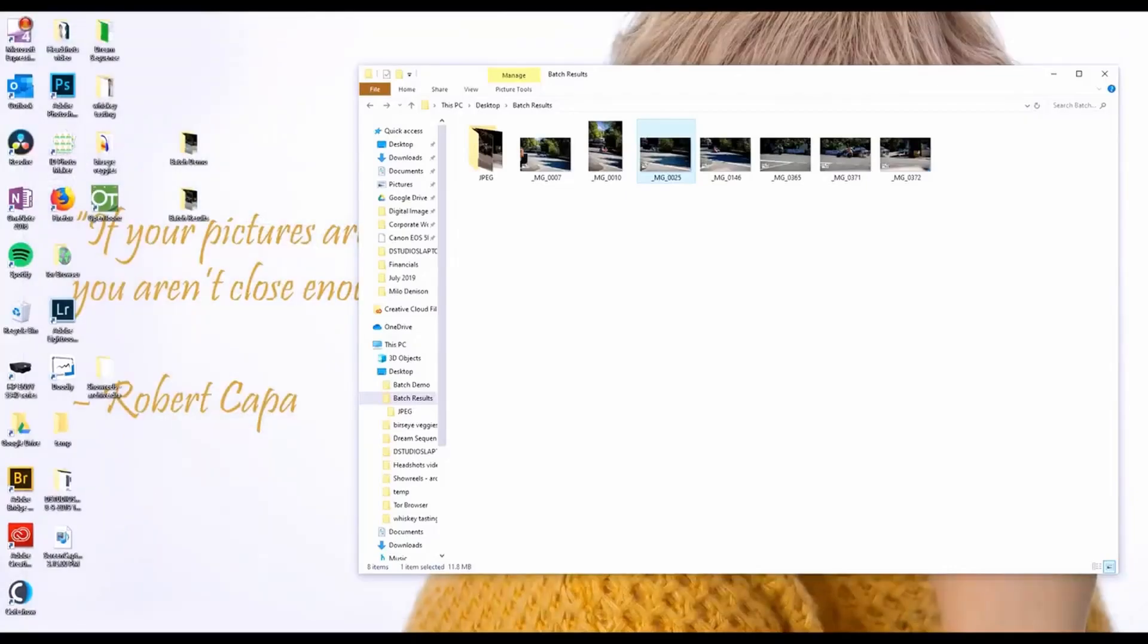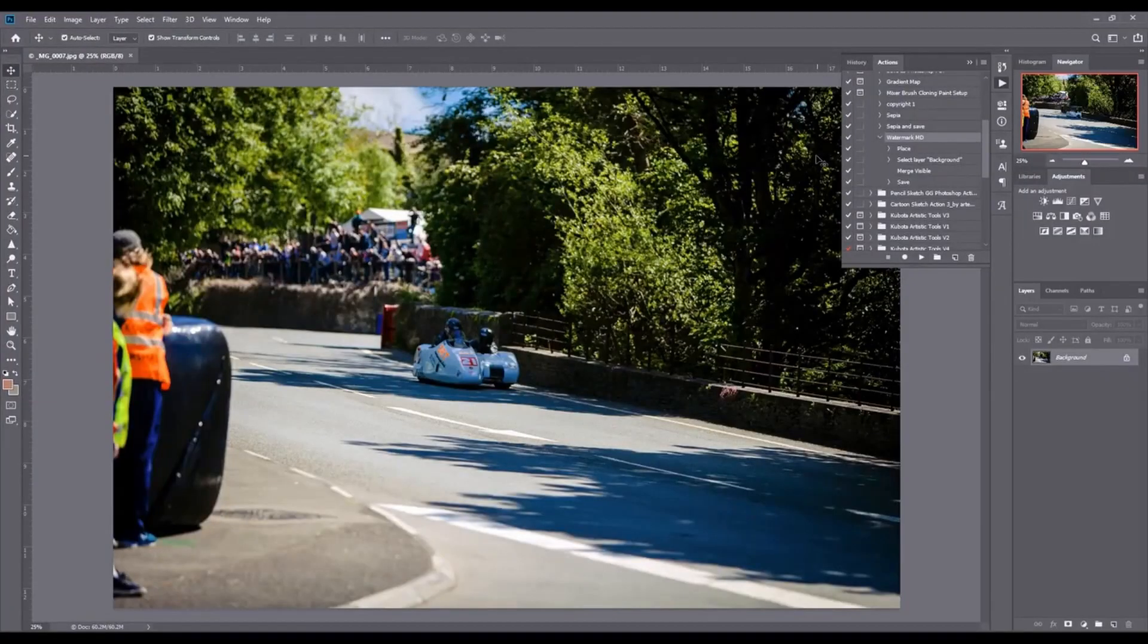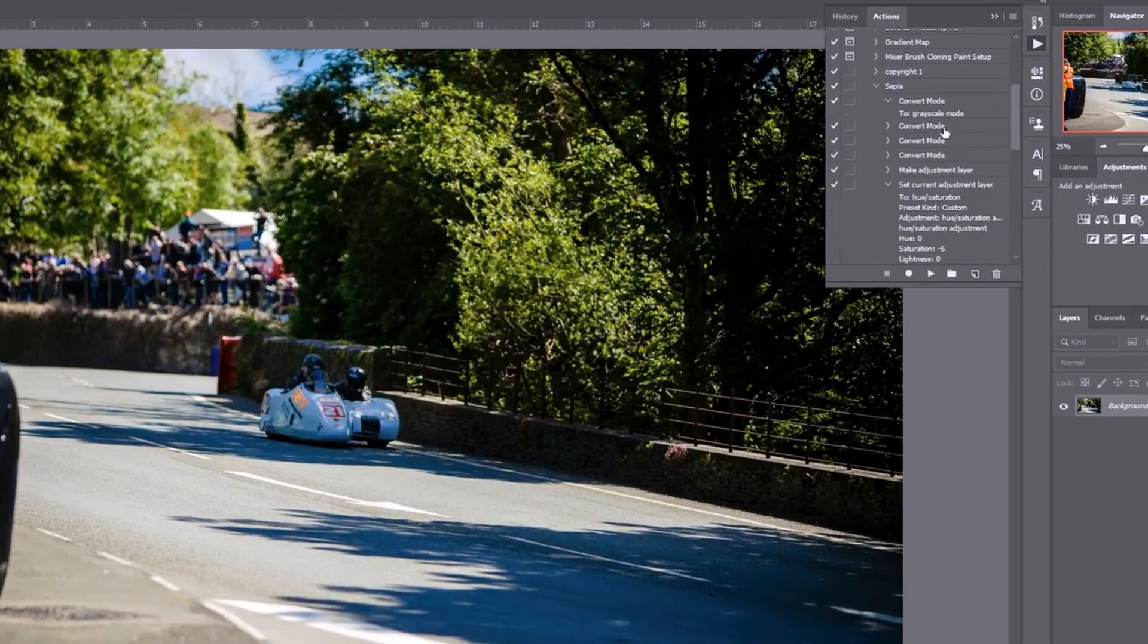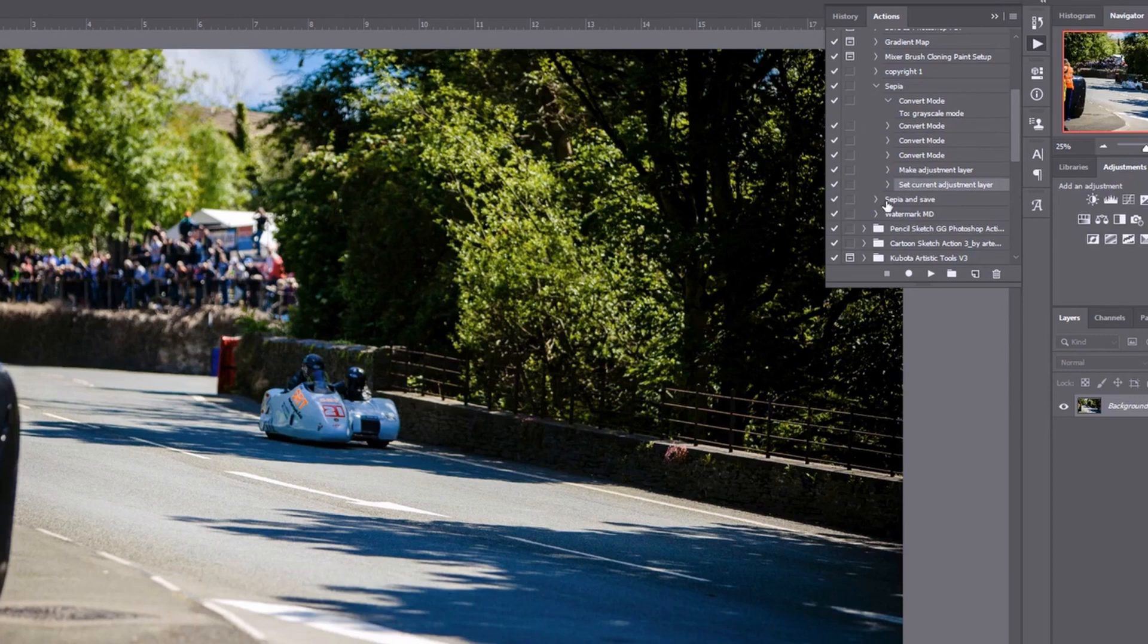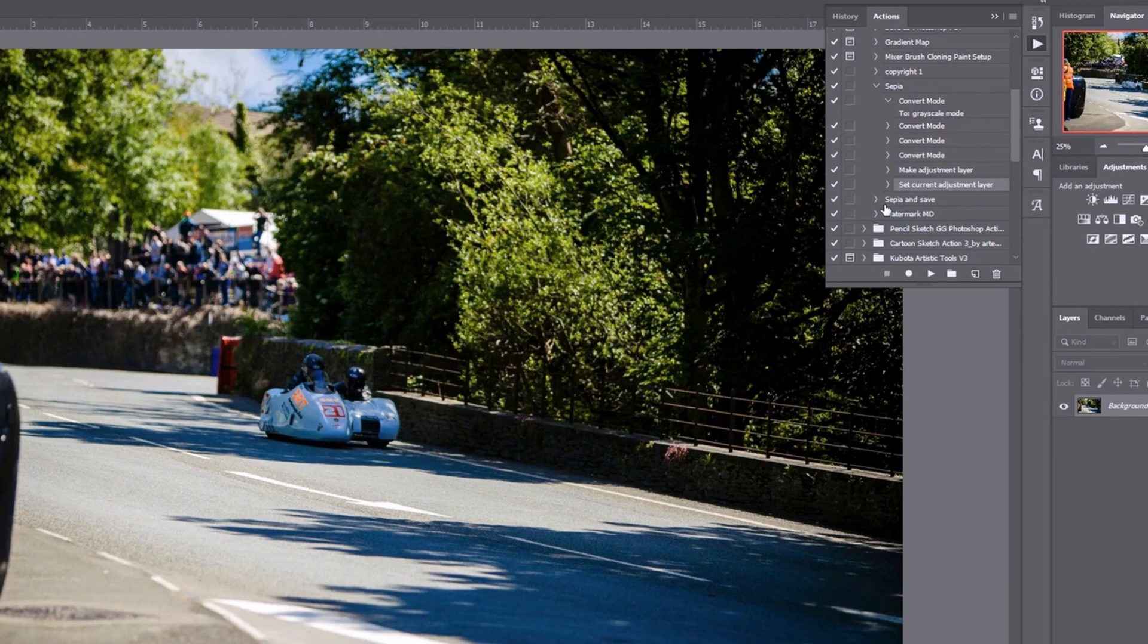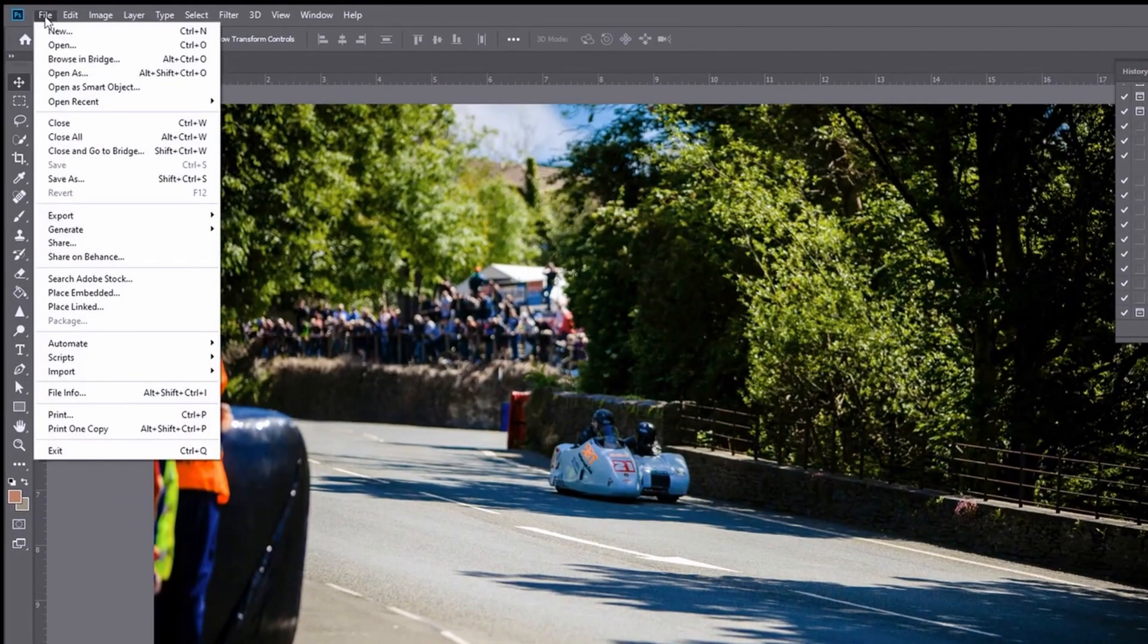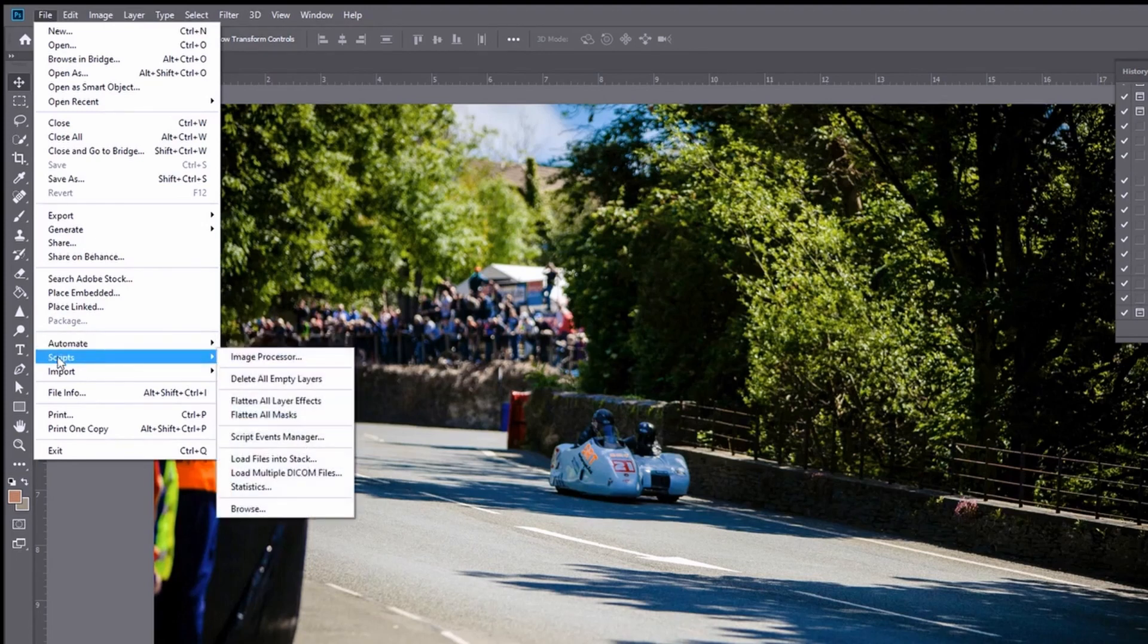Let's say you've got an action like my first sepia one that does not have a stop at the end. It's okay because we can batch process this without adding that save step. So in essence, you can almost ignore everything I just said. That's our third method that we're going to show you for how to batch process. So we go to file, and instead of going to automate batch, we're going to go scripts image processor.